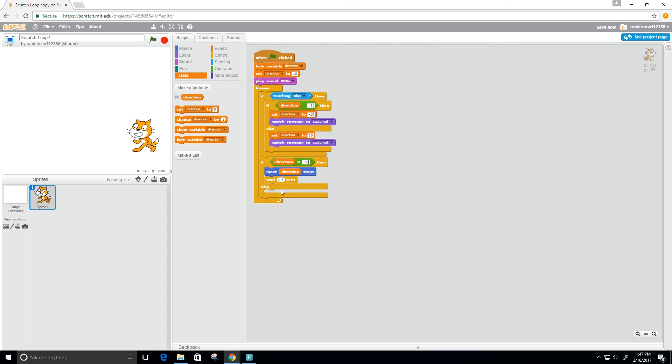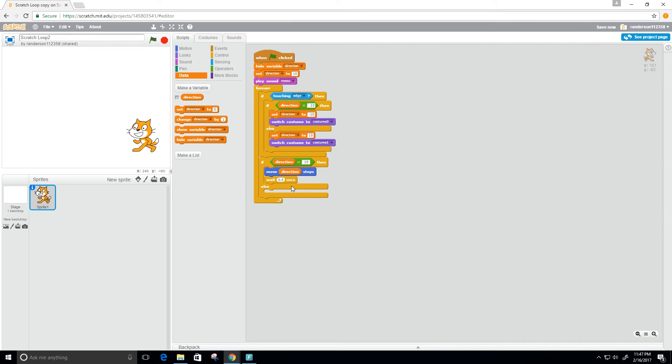We're gonna want it to move and then switch costumes, and then wait, and then move again and switch costumes and wait. So move, we're gonna have it switch costumes.